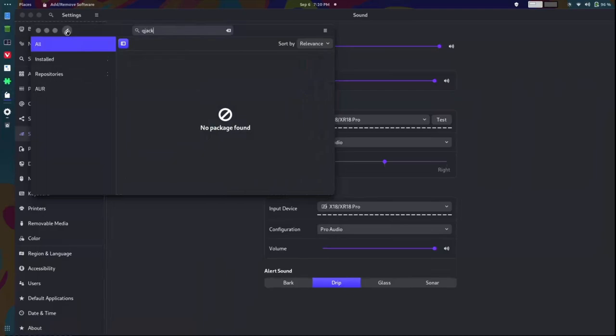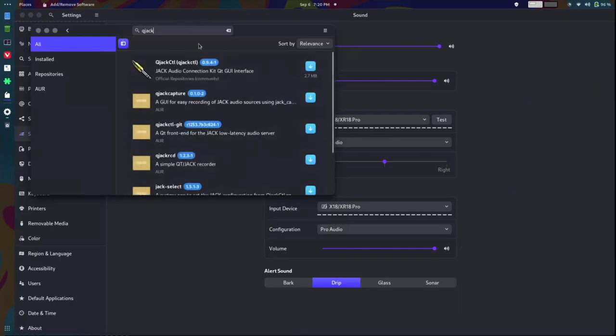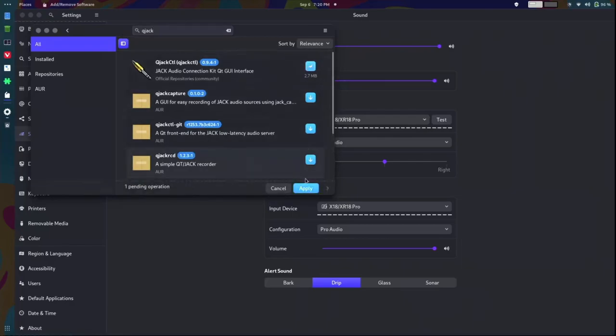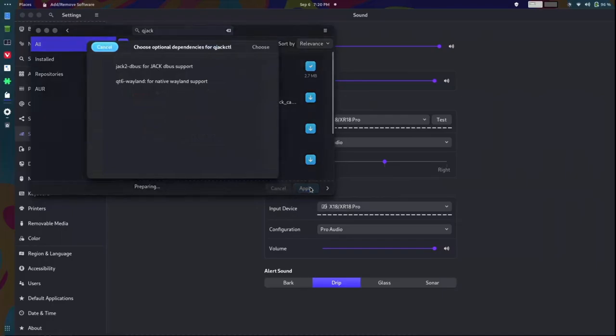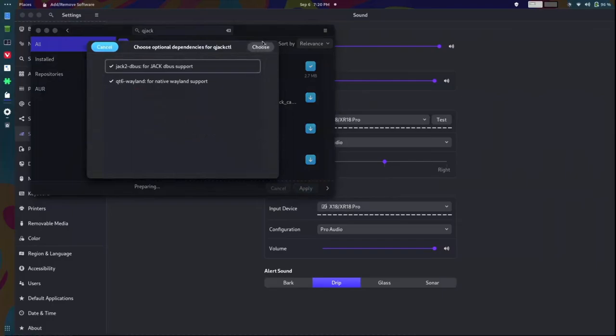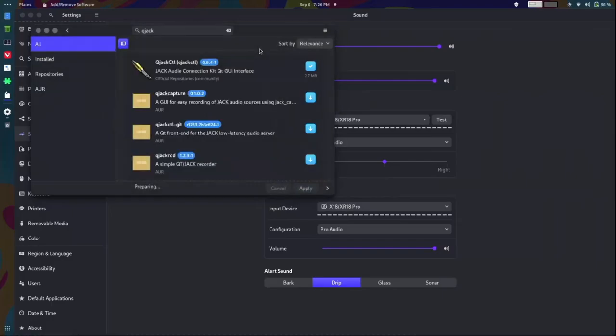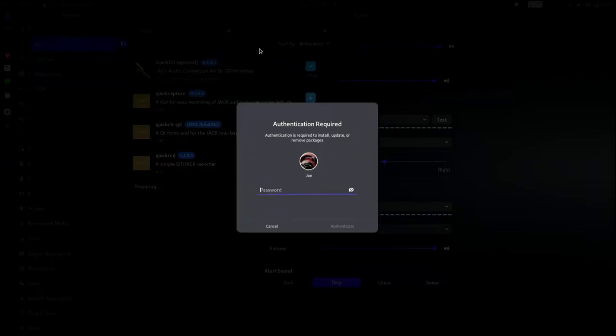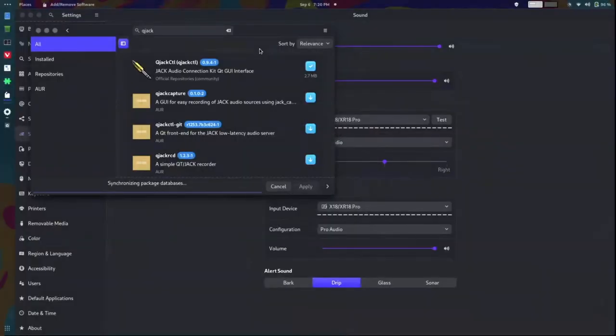So I haven't installed Jack or QJack control. Let's see what we get here real quick. And you know, I haven't had any issues. I've been running it for a day or so. And it's been perfectly fine. I've had zero issues. No problems out of it.